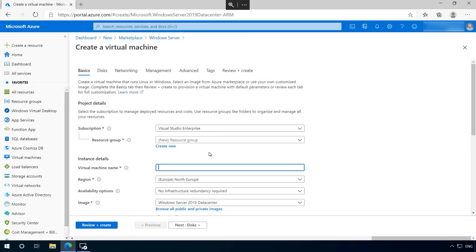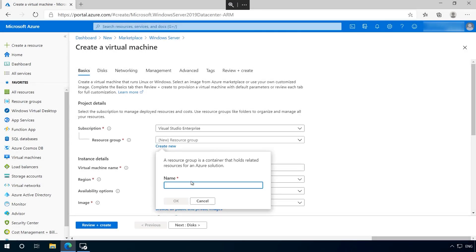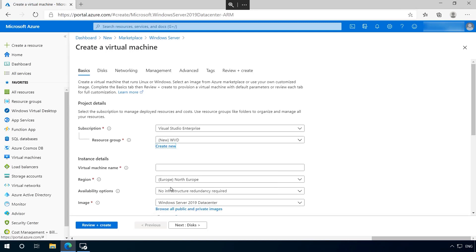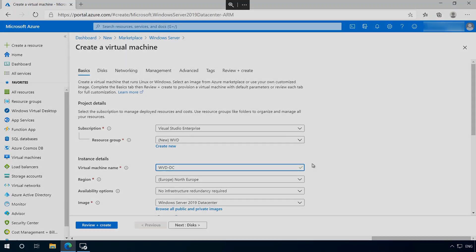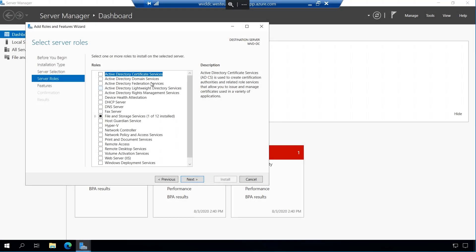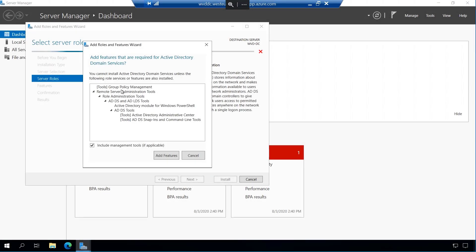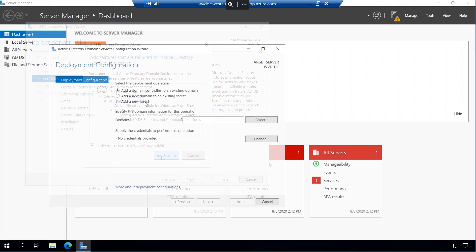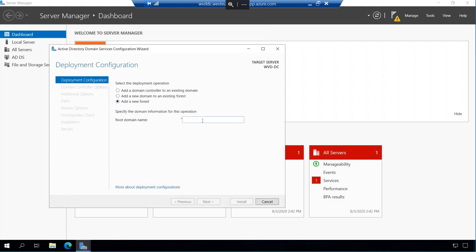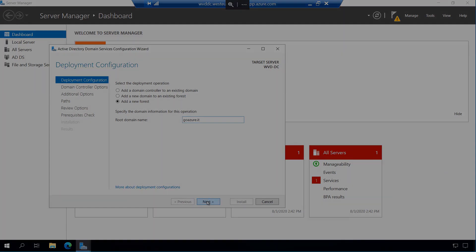Sure. So the first thing we'll do is build our domain controller, and that will act as the root of our identity solution. I will place it inside a new resource group and name the virtual machine WVD DC. Once built, we need to connect into the virtual machine and install and configure Active Directory domain services.